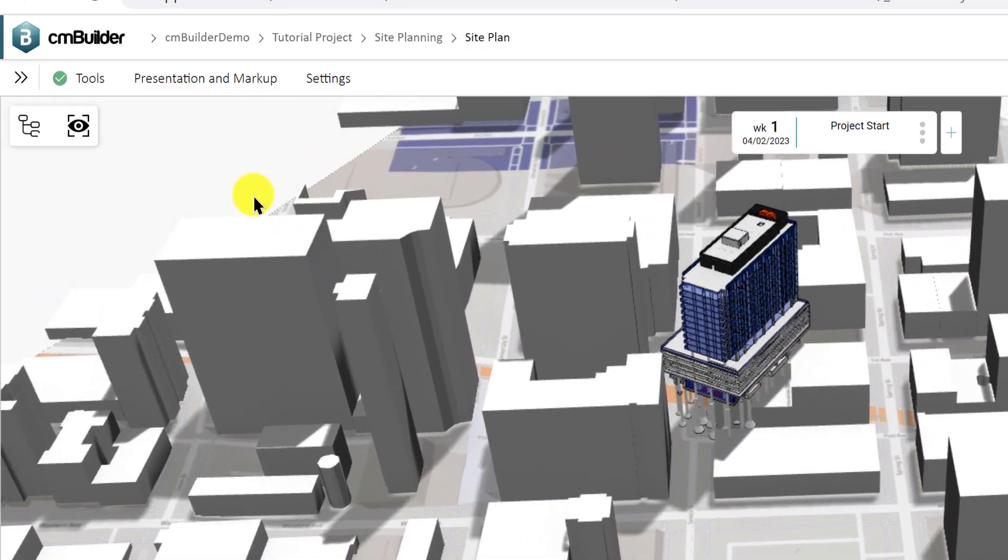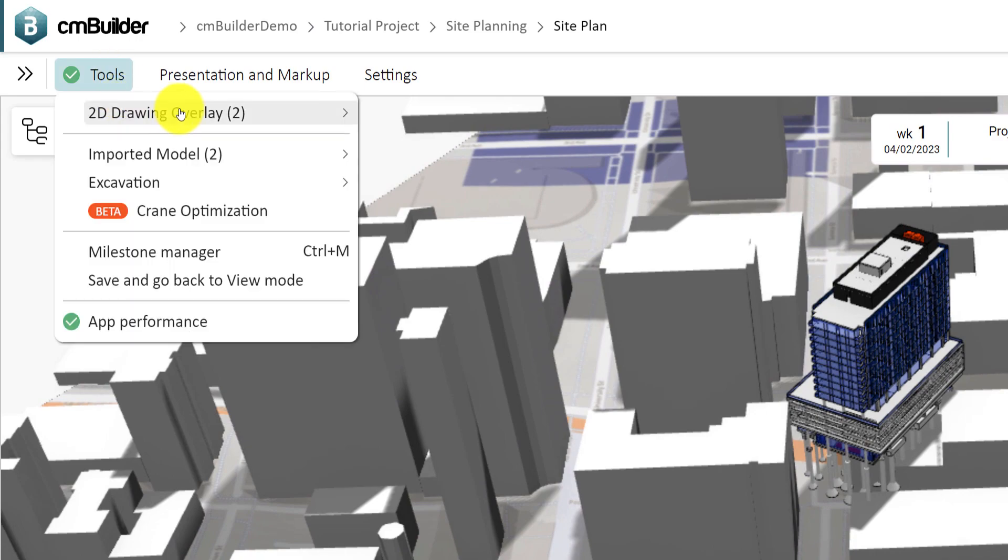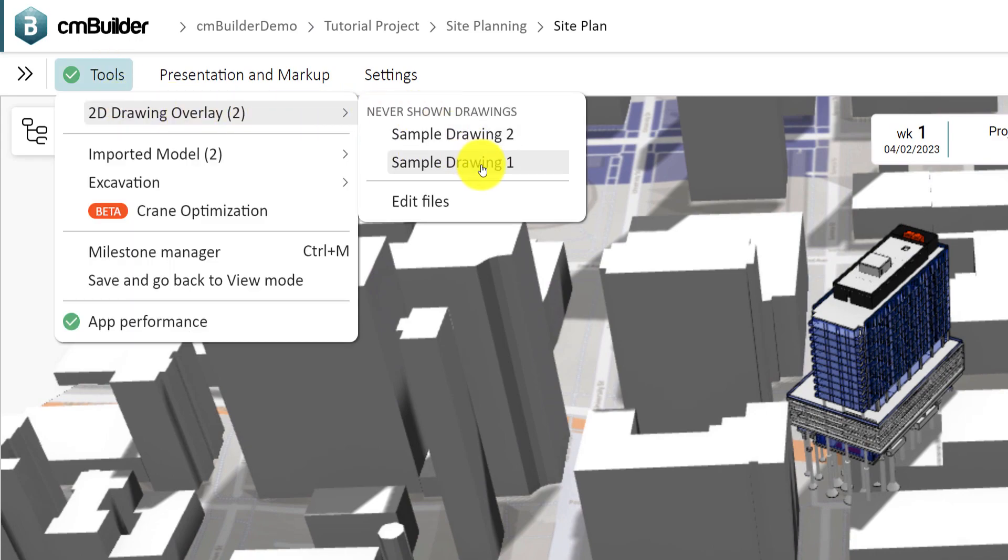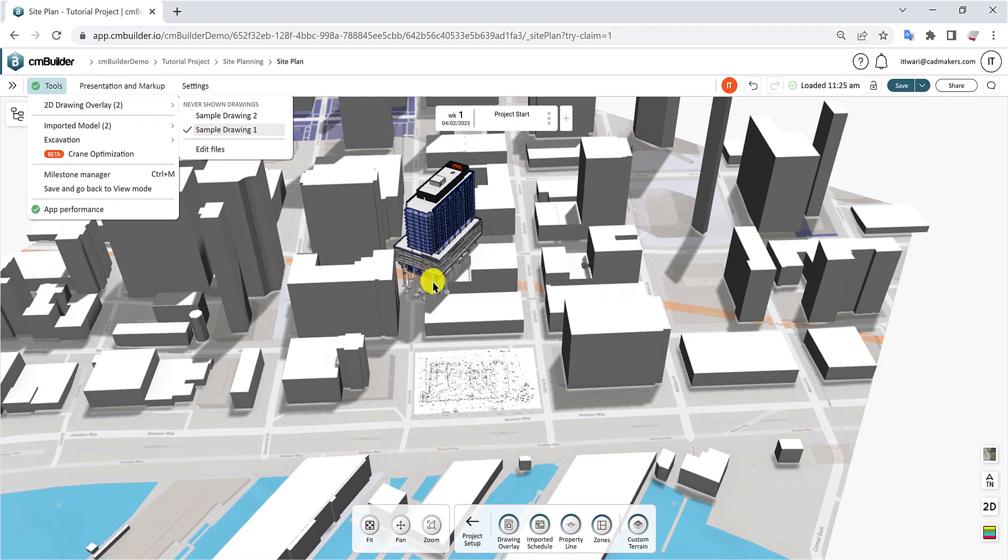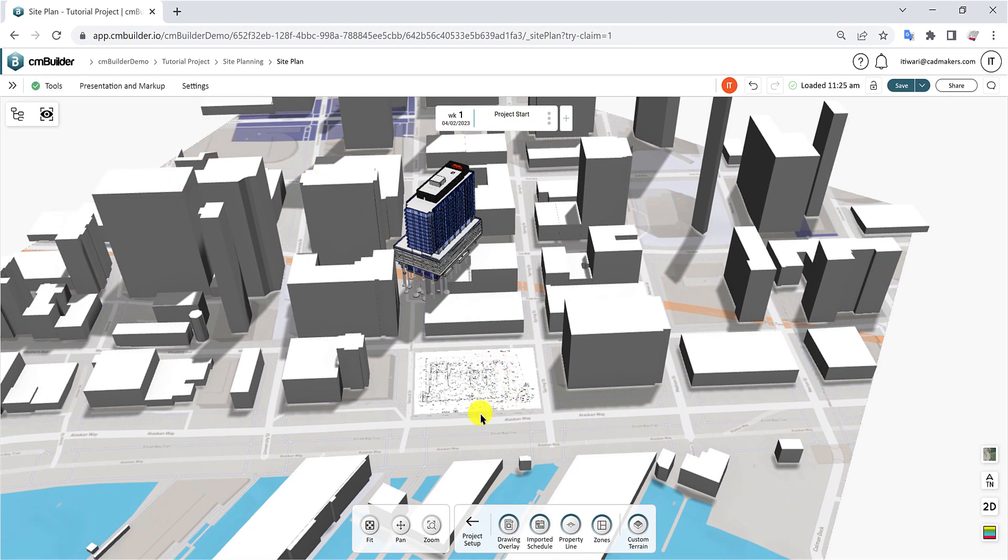We suggest using a drawing to help with this process, as it will show the accurate location of your building in relation to the surroundings.